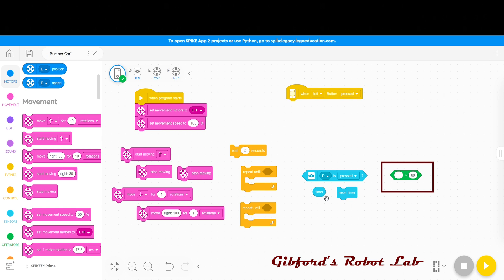In the greater than equation you are going to place the timer pill and make sure that the alligator is eating the timer and not the number 60. This sets a timer for 60 seconds.